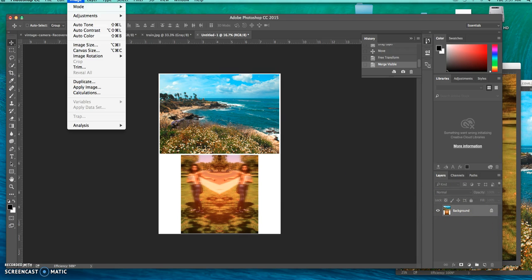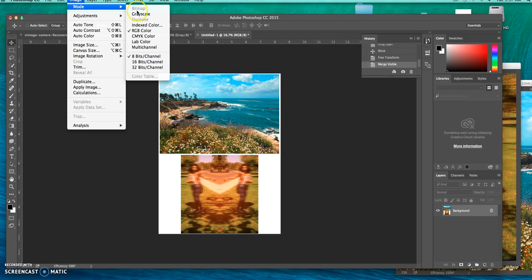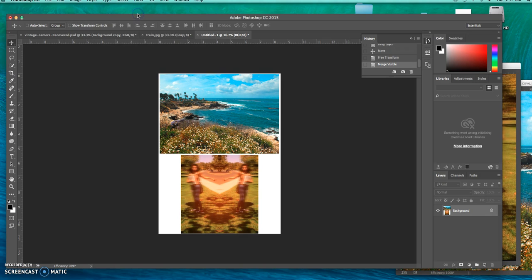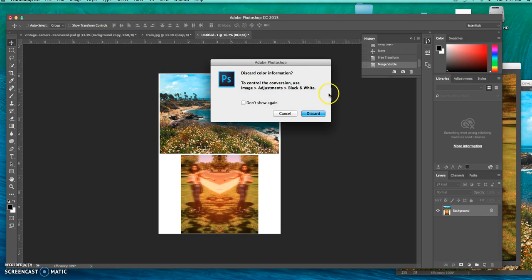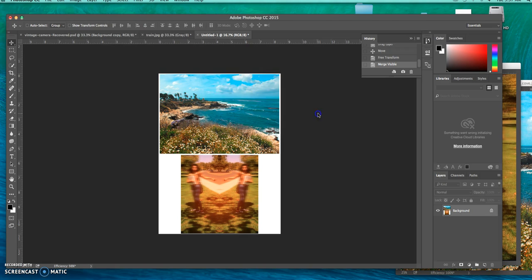From there, I go to image, go to mode, I do black and white, image adjustment.